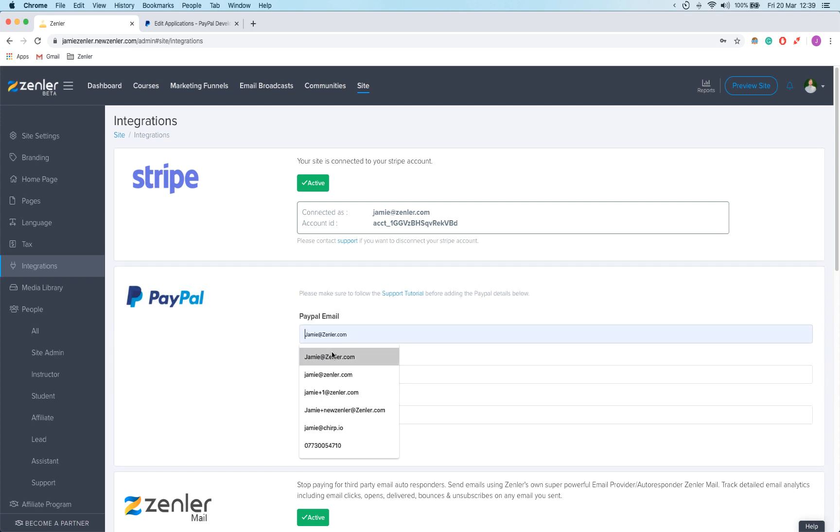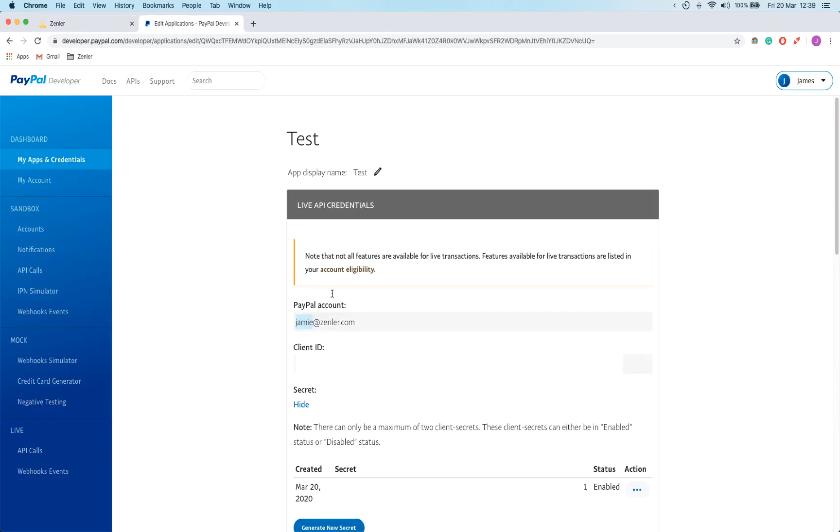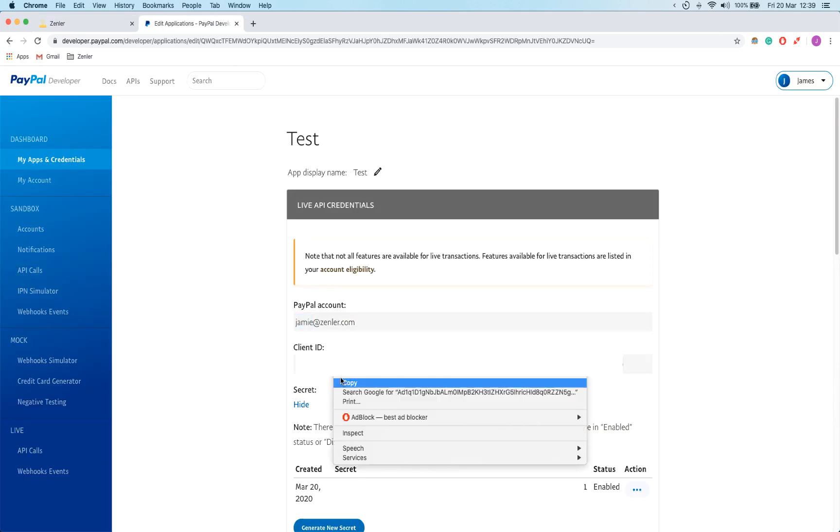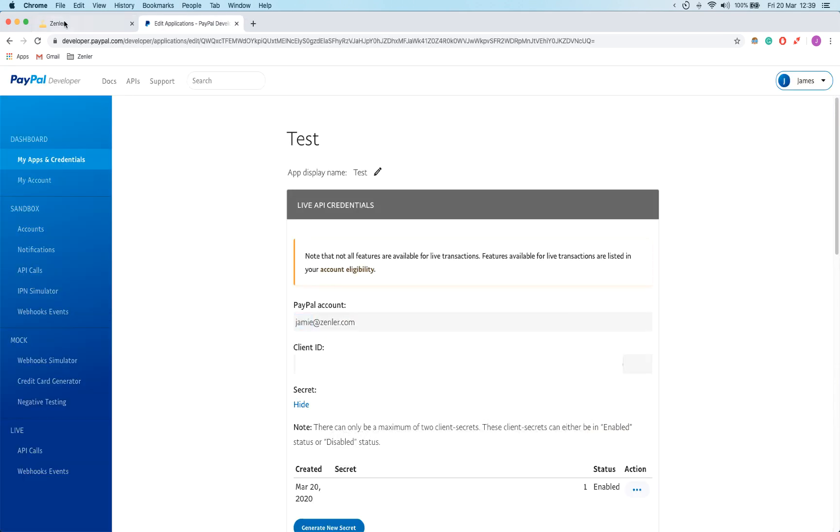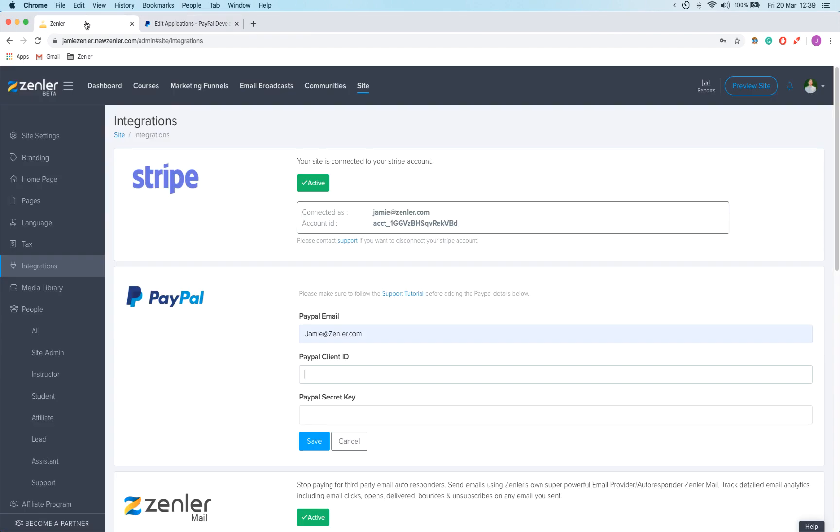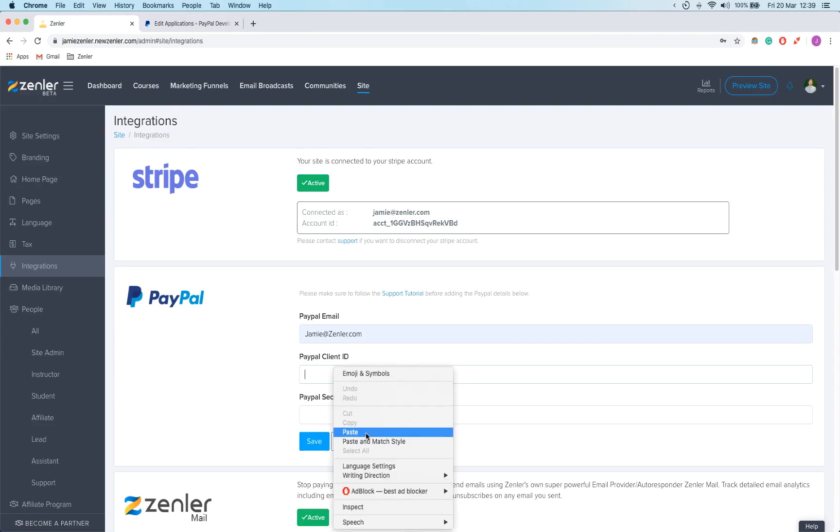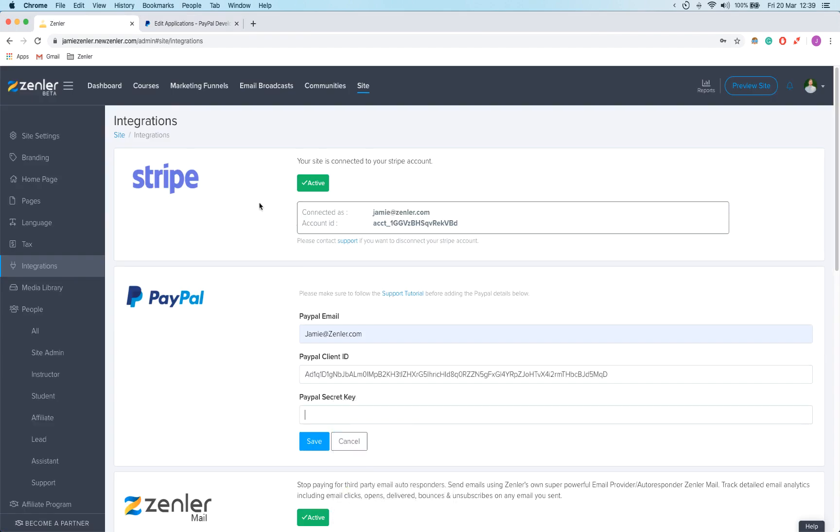Once I'm on integrations, I'm going to click on connect with PayPal. Now PayPal is only going to ask for three things. It's going to ask for my email address, which is jamie@zenler.com, my PayPal client ID. So it's this long string here under client ID. I'm going to paste that in.